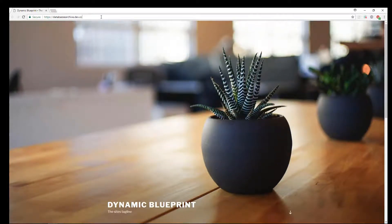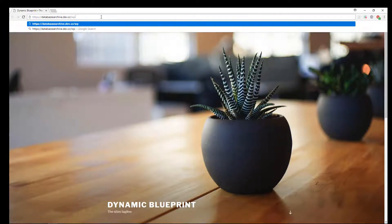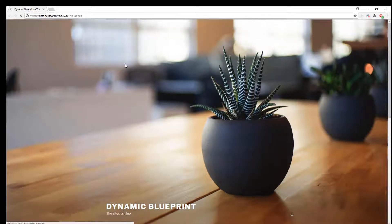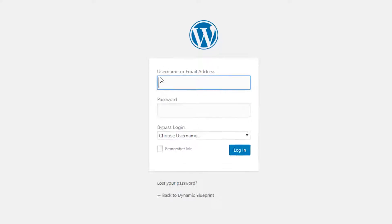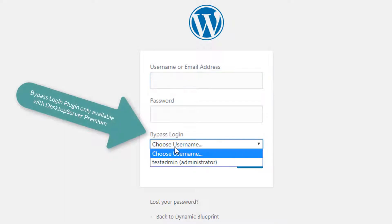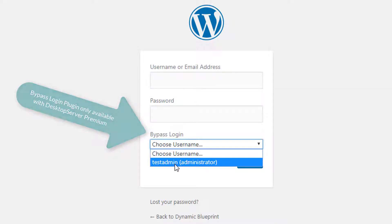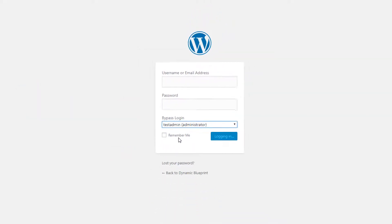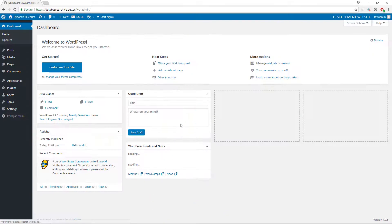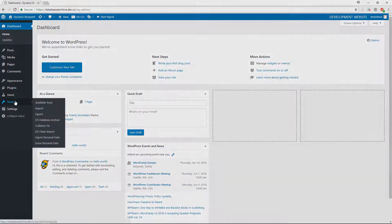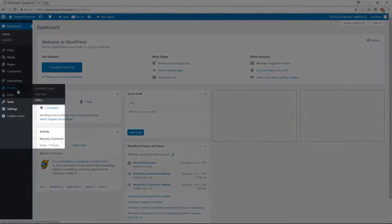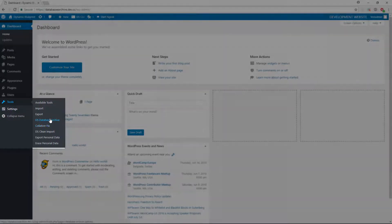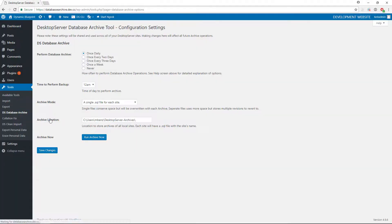To access the Database Archive utility, log into the dashboard of your local site. Select Tools, then go to DS Database Archive to get to the Settings page. As noted at the top of this page, these settings will automatically apply themselves to all of your local sites, both present and future, as long as this plugin is activated.